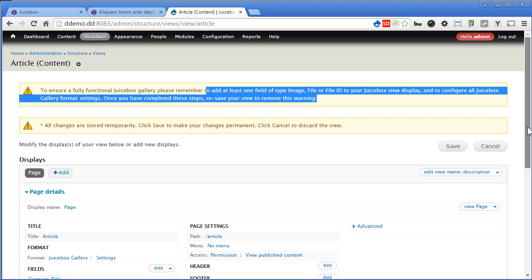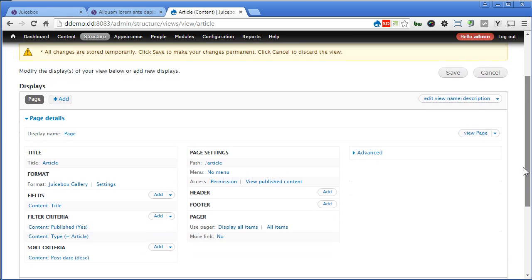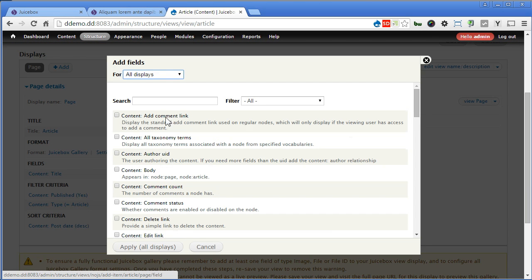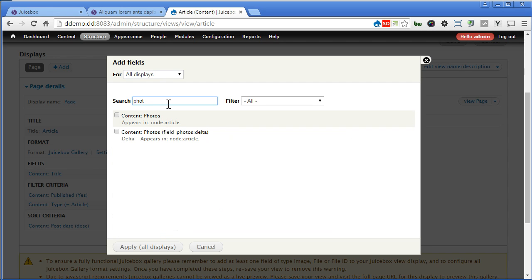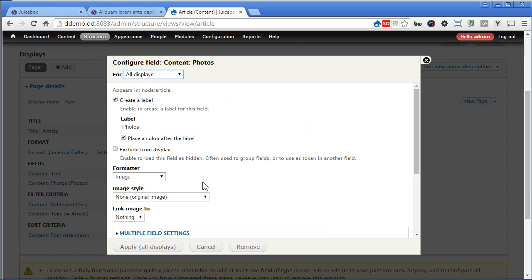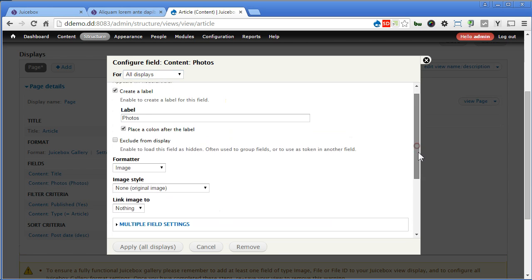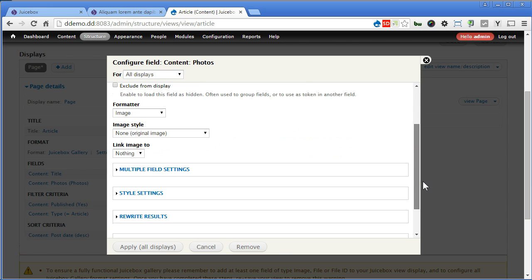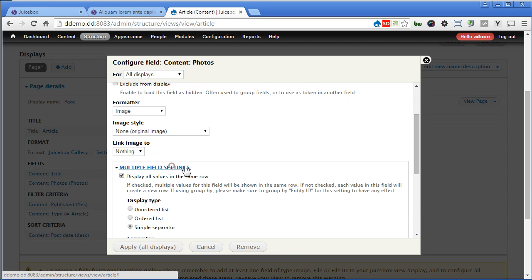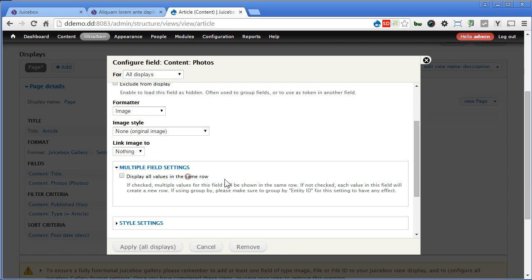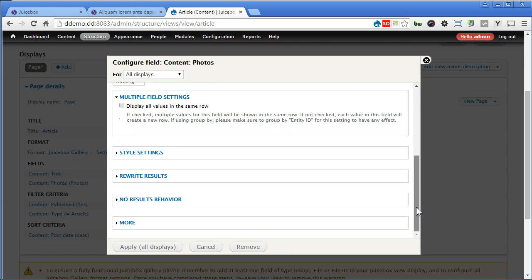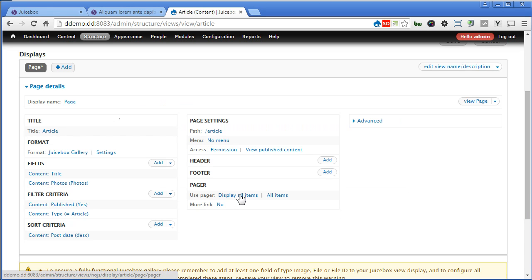We'll handle that later. Scroll down. Now we'll add the photos view that we created earlier. Photos. Apply. For all this part we'll leave it as it is as we can use Juicebox later to handle this. Now for multiple view settings this is important. We should uncheck this. We want them to display in each single row. Let's apply. Let's click on settings.